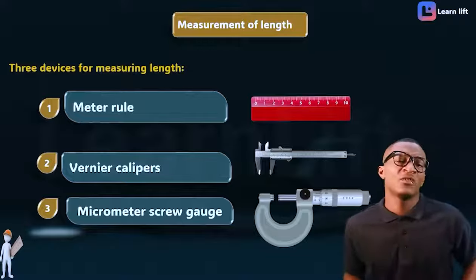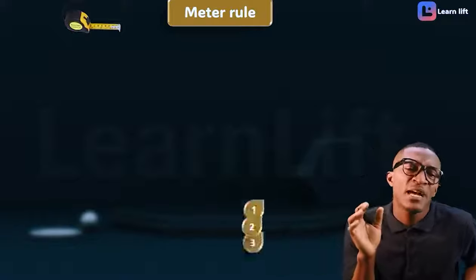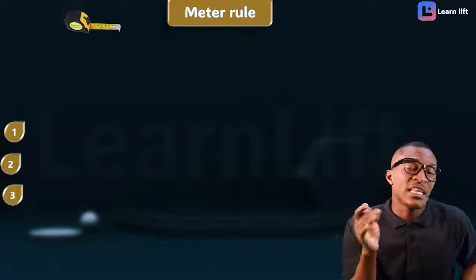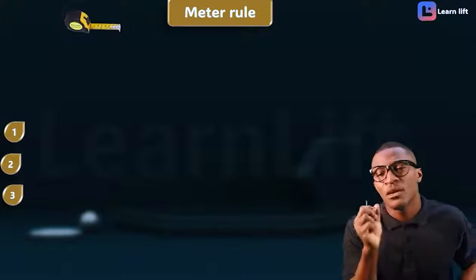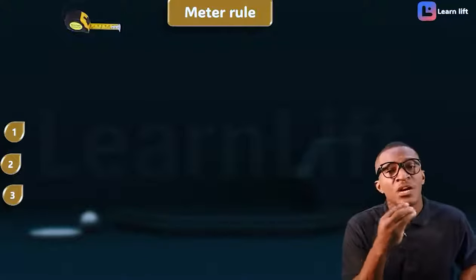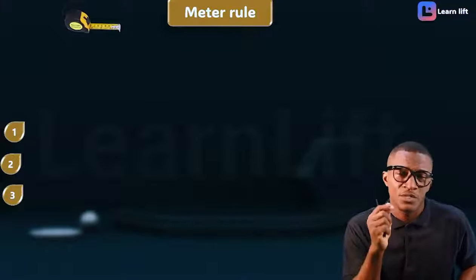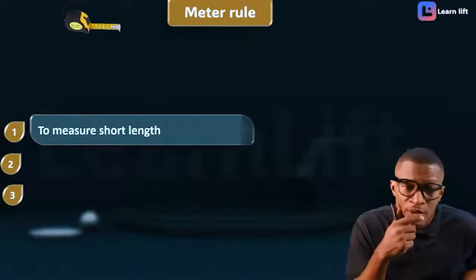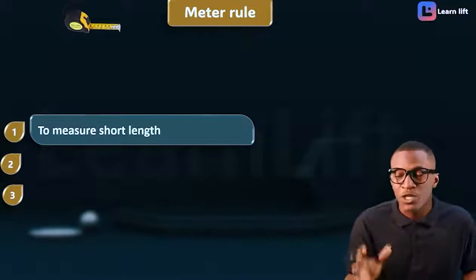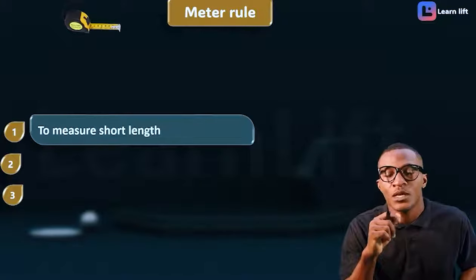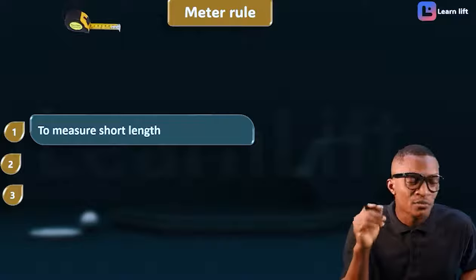Let's take them one after the other, starting with the meter rule. A meter rule is simply a device that we use to measure short distance. For all three instruments — meter rule, Vernier caliper, and micrometer — we are going to learn three key things each. The first thing about meter rule is that it is used to measure short length.